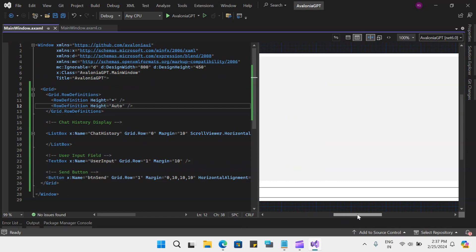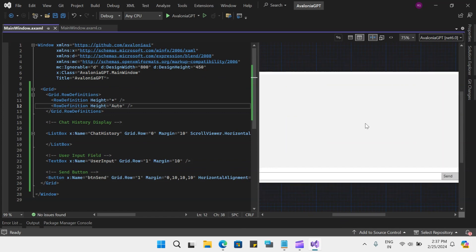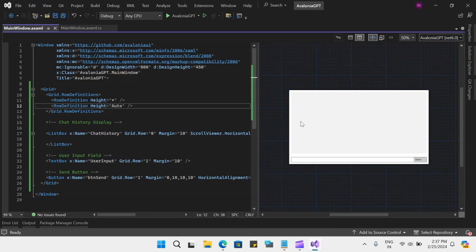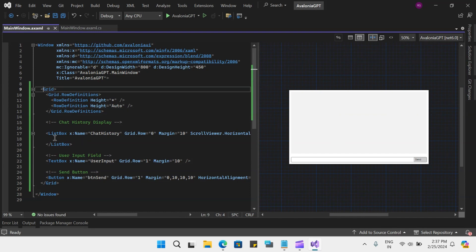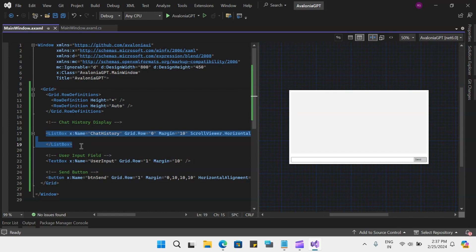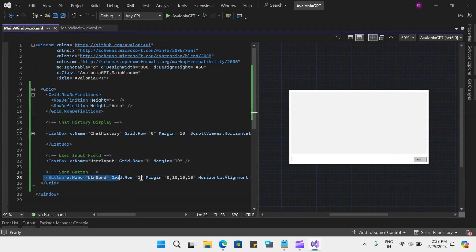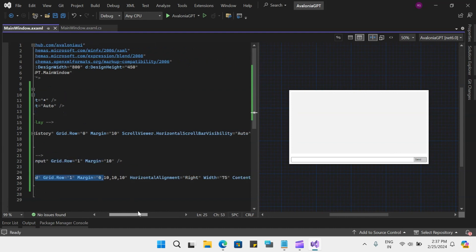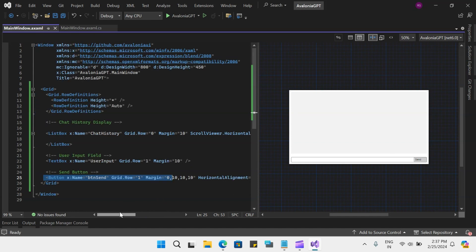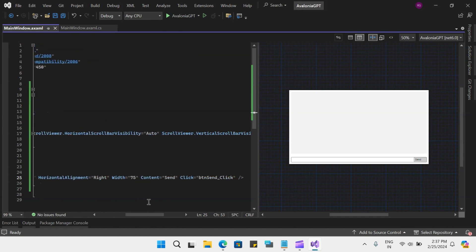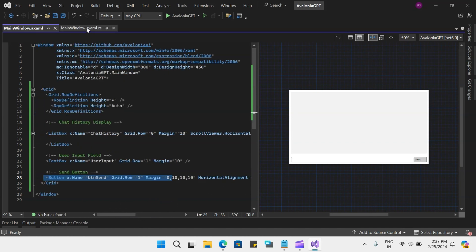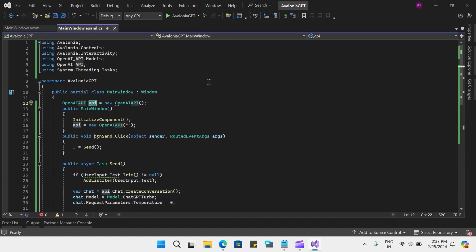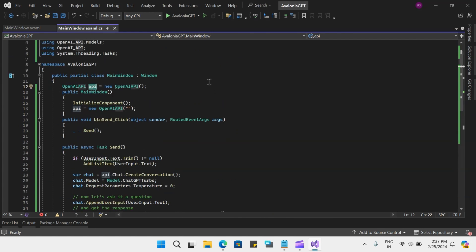Now you can see our designer has loaded. It is a simple design where I have a grid, and inside the grid we have two row definitions. Then we have a list box which will show you the chat history, a text box which takes the user input — basically the prompt message — and then we have a button that will call the button send function, which connects with the API, sends the request, and gets the response.